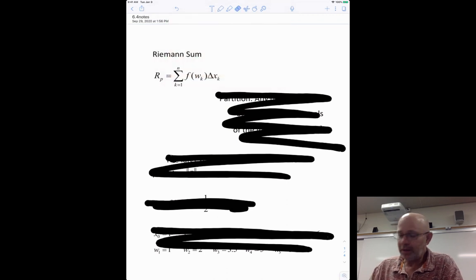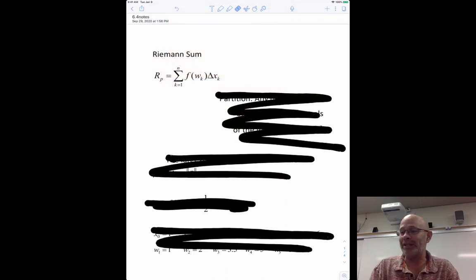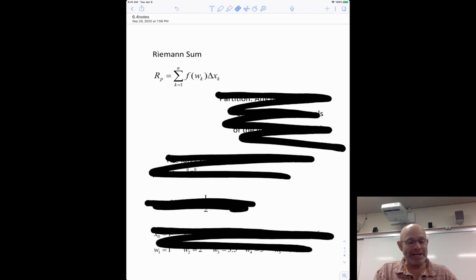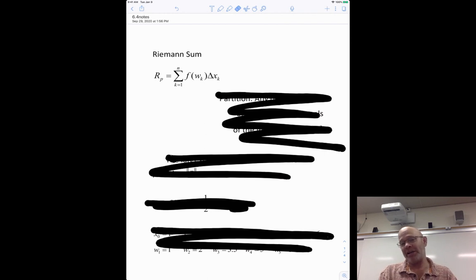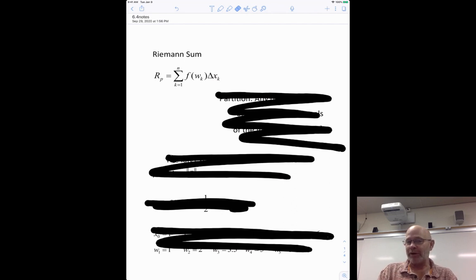We're going to call this section 6-2 — the definite integral. Before we get to the definite integral, we know an indefinite integral is finding an anti-derivative. A definite integral is going to have a completely different meaning. It's going to seem a little weird at first, but they're going to connect, I promise.